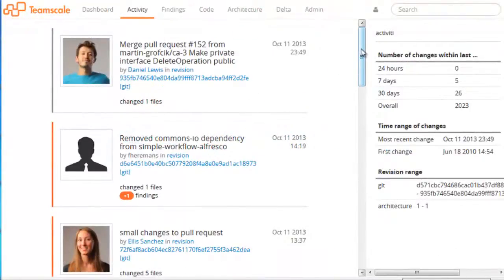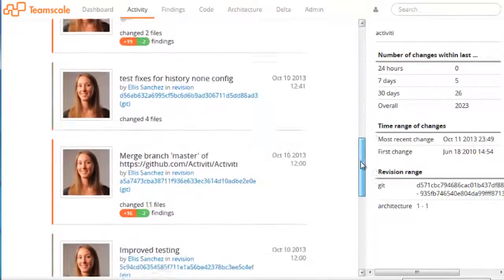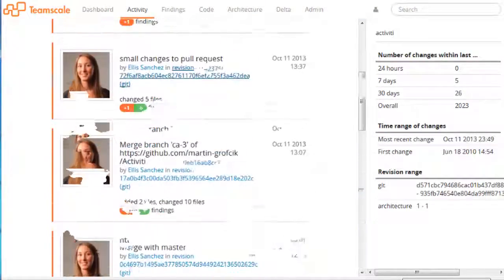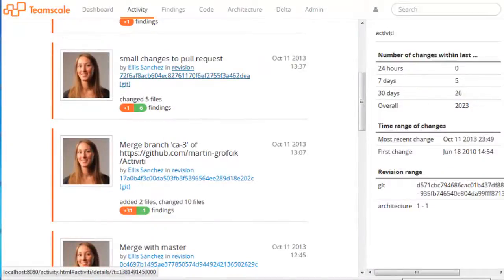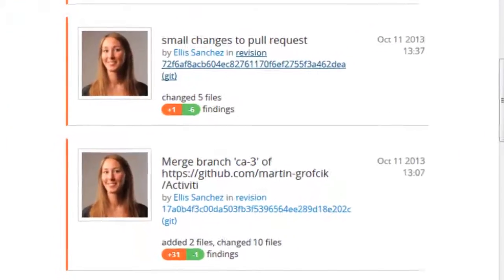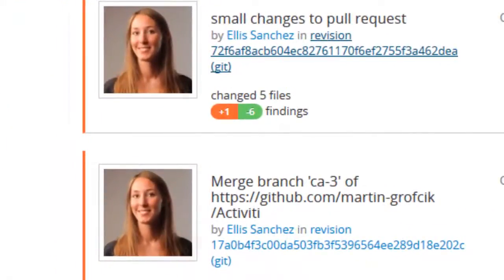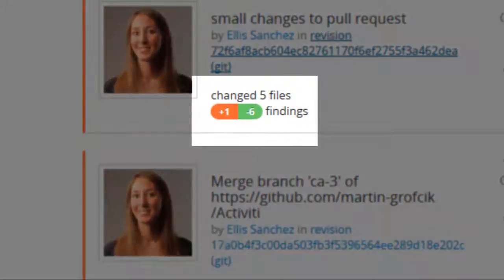The activity perspective shows the system's history, which contains every single commit to the repository. Associated with each commit is the so-called finding churn. The finding churn gives a brief indication of how many quality problems were introduced or removed with this change.